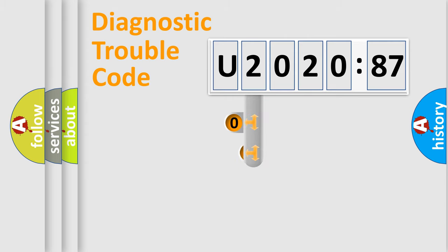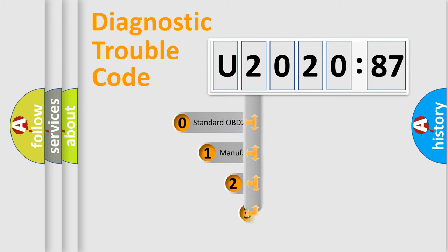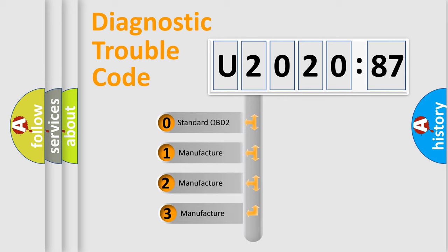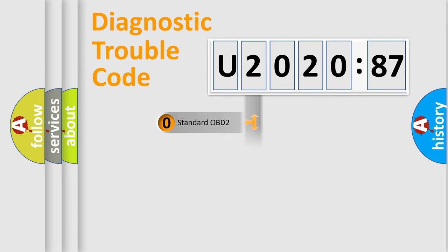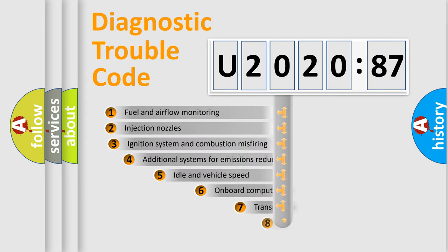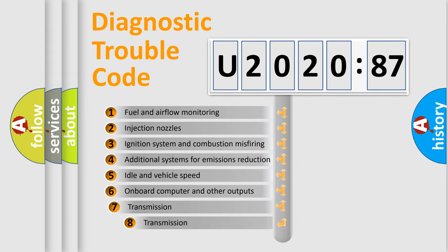This distribution is defined in the first character code. If the second character is expressed as zero, it is a standardized error. In the case of numbers 1, 2, 3, it is a manufacturer-specific error expression.